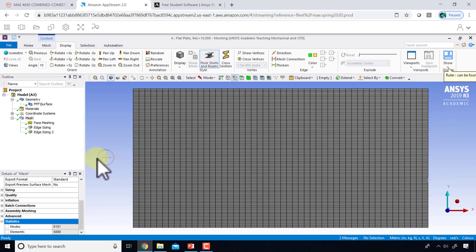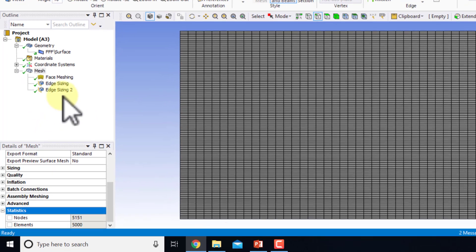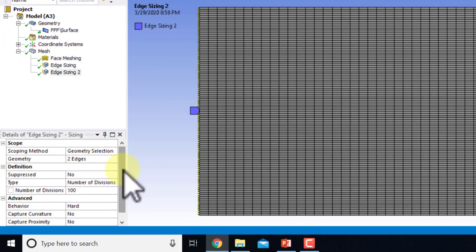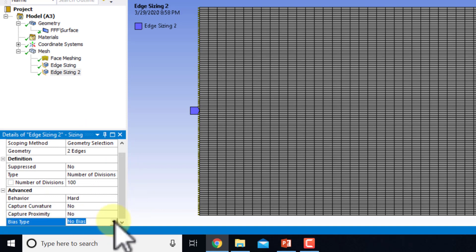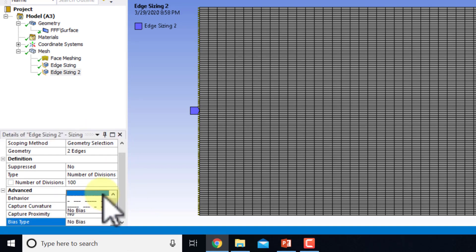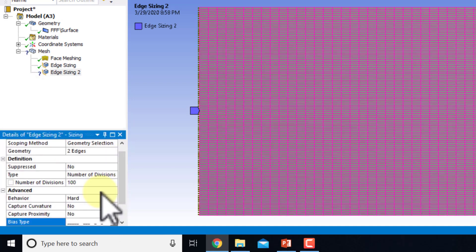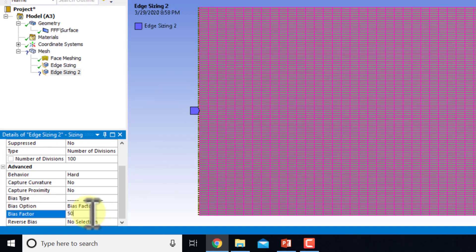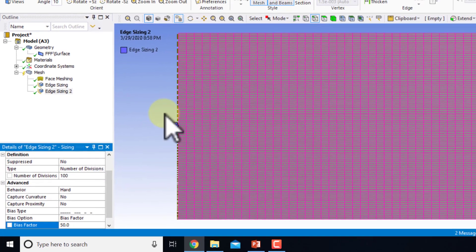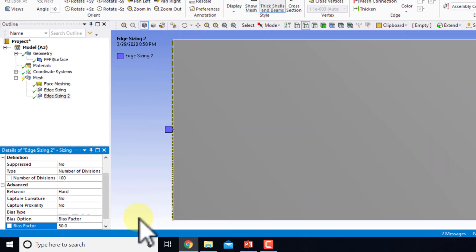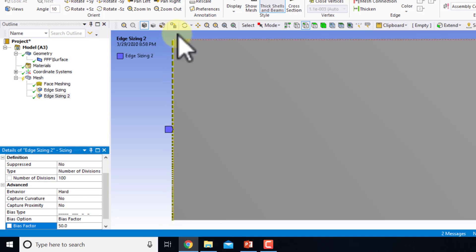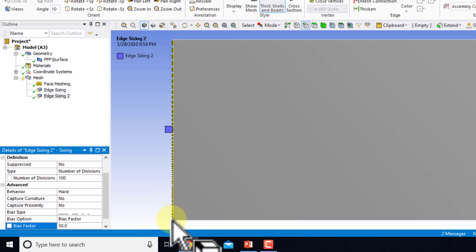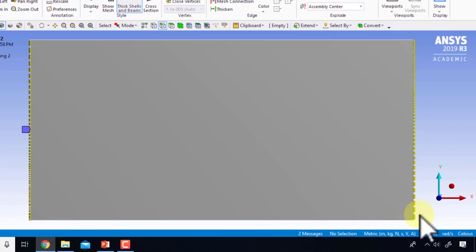To increase the resolution near the plate, I'll use the biasing option. I'll go to Edge Sizing 2 and turn on the bias type — let's use the first one. Then I'll give it a bias factor of 50. If I turn off the mesh, you can see smaller divisions here and larger divisions there; the ratio of the last division to the first is 50.